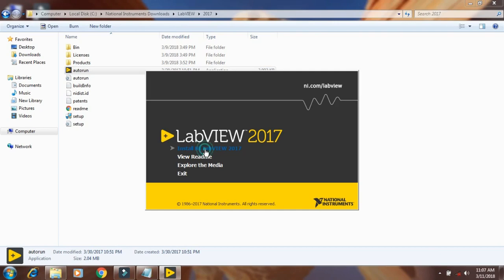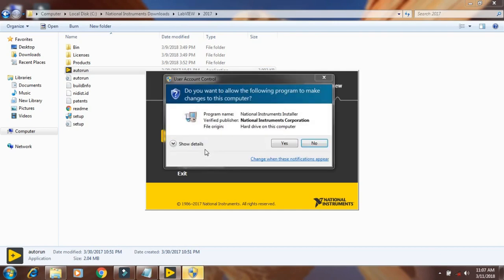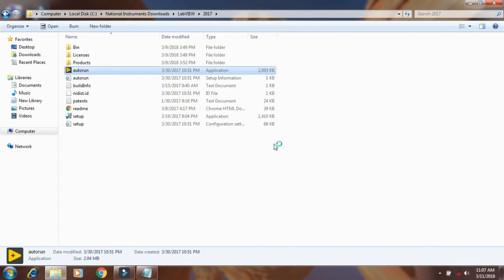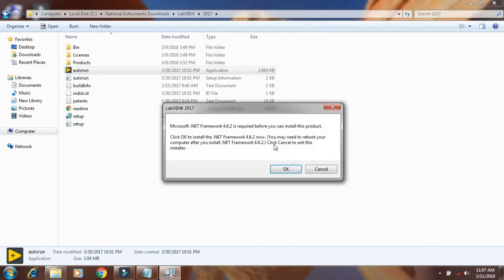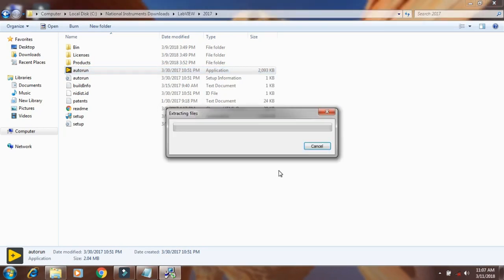Click on install NI, click on yes, click on OK.